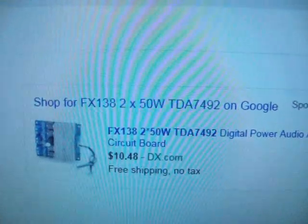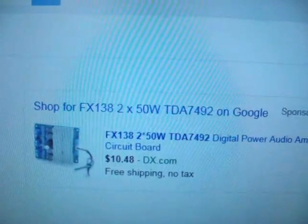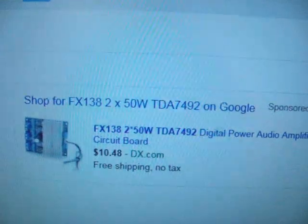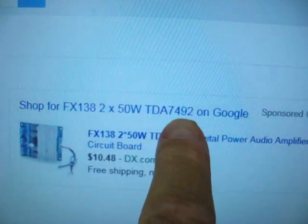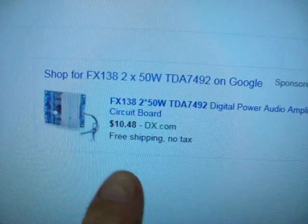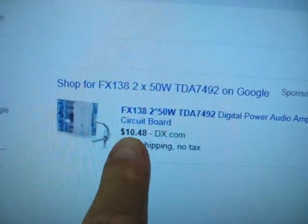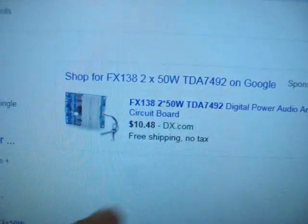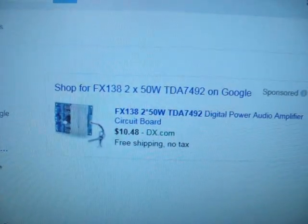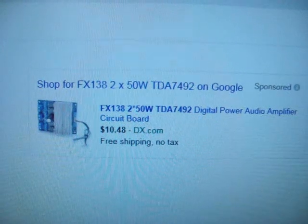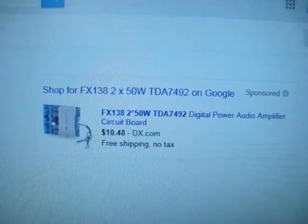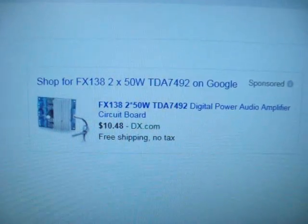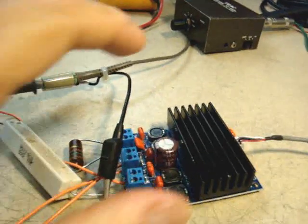Here's the FX-138 2x50 watt stereo amplifier. Notice it's a TDA7492, and these amps can be had for about $10.50, lowest price I've seen. We're going to evaluate if they really do 50 watts per channel. Is that 50 watts peak or 50 watts RMS? So let's find out.